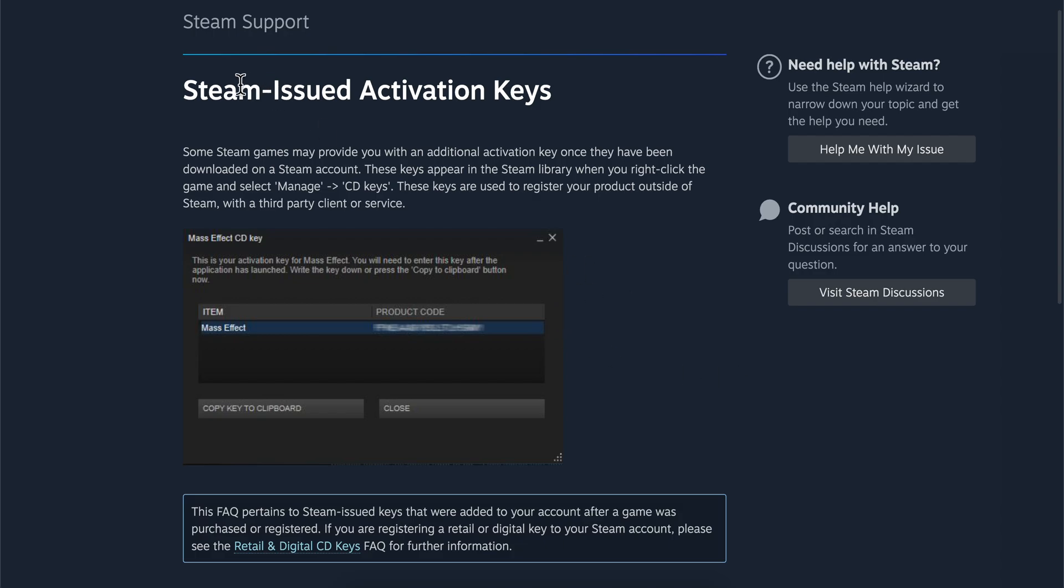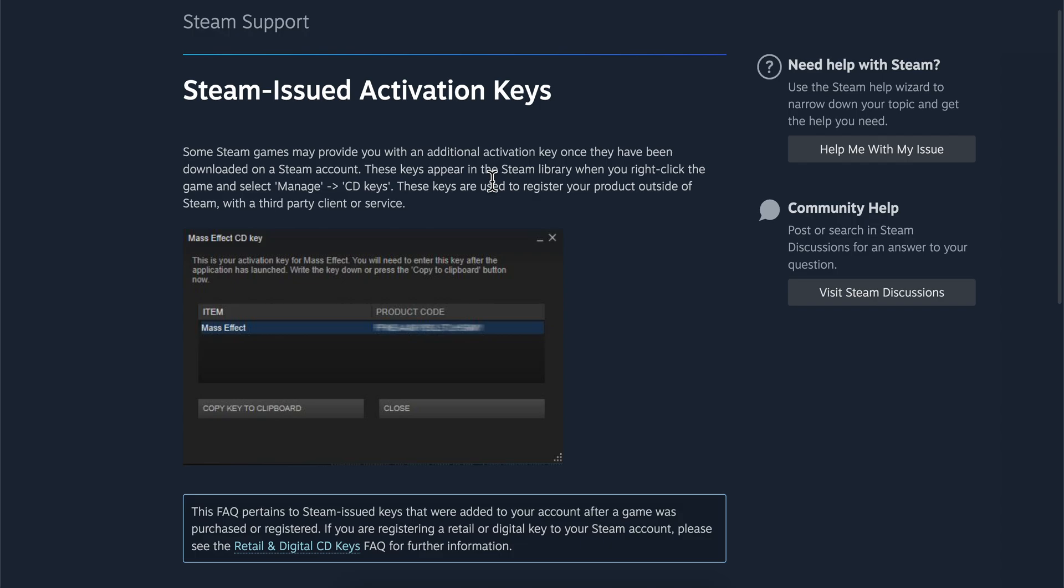First method: Some Steam games may provide you with an additional activation key once they've been downloaded. These keys appear in the Steam library when you right-click the game, select Manage, and then view the CD key. These keys are used to register your product outside of Steam with a third-party client or service.